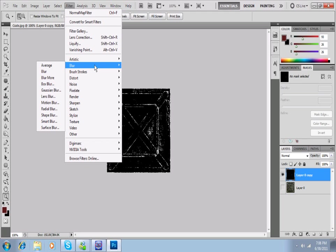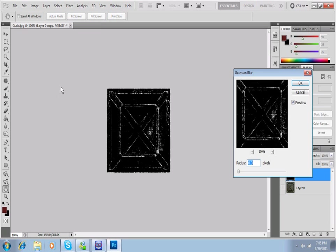But we do want to kind of smooth it out just a little bit. So I'm going to go to Filter, Blur, Gaussian Blur. We don't use Blur. We're Gaussian Blurers. We're pro. And I'm just going to blur it a little tiny bit, like 0.3.